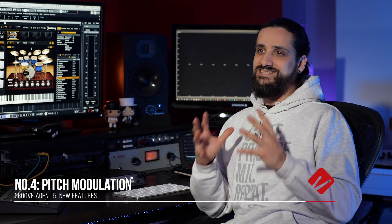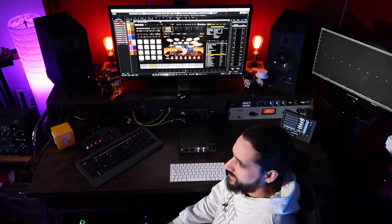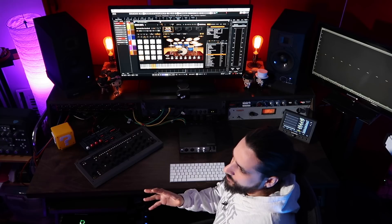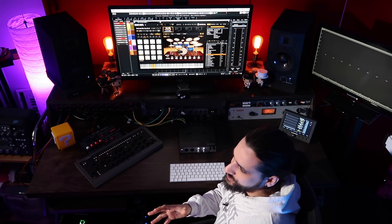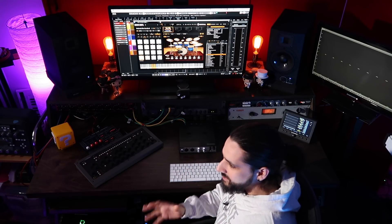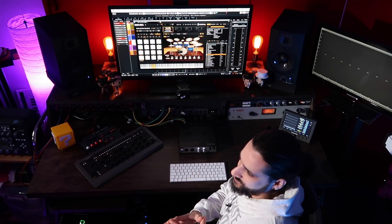Number four is the pitch modulation capabilities. This is a very well-kept secret amongst music producers and sound designers. By using pitch envelopes, you can add depth, punch, and incredible bottom end to your drums. In Groove Agent, every sample can have its own unique pitch envelope. And of course, using the pitch envelopes in conjunction with the Decompose feature allows you to build incredibly unique and complex drum sounds.